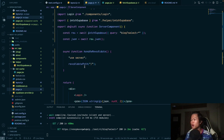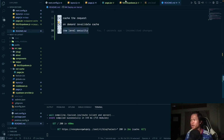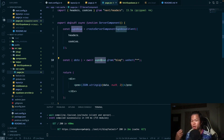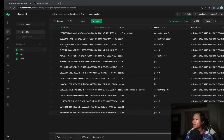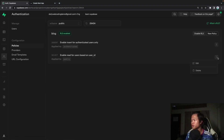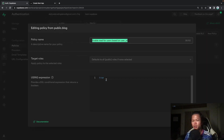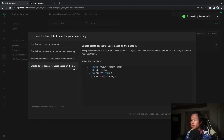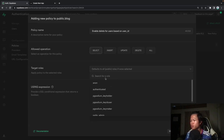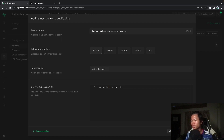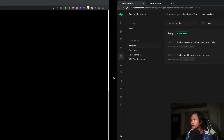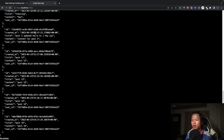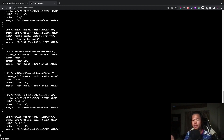With Supabase, Row Level Security is implemented by default. Looking at the blog post policy, currently anyone can read because the expression is set to `true`. I'll delete that and create a new policy requiring the user to be authenticated and the user ID to match. Saving this policy should restrict data access.